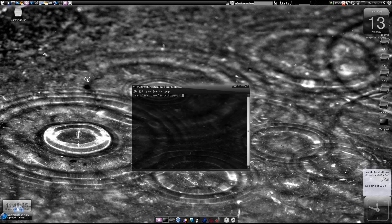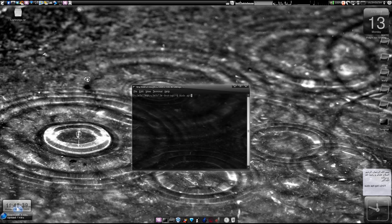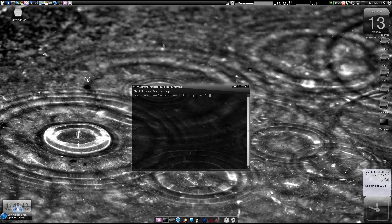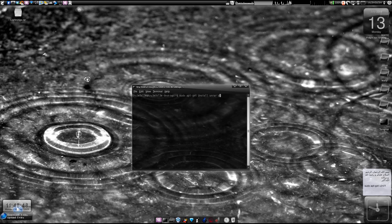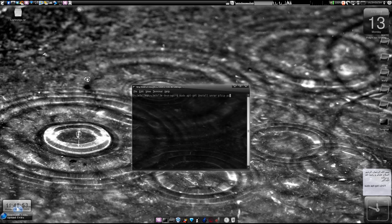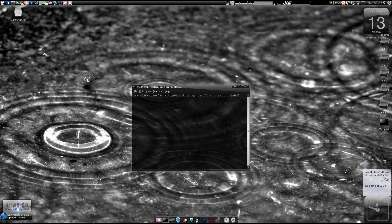I'll just show you how to install. First open or launch your terminal window and then sudo apt-get install unrar and then space p7zip and space again p7zip full.